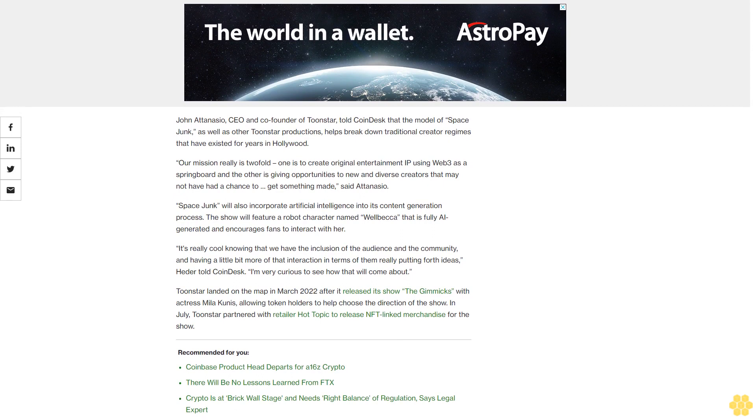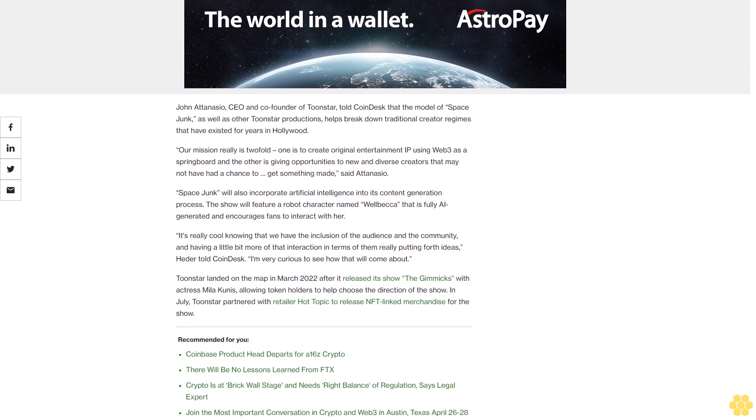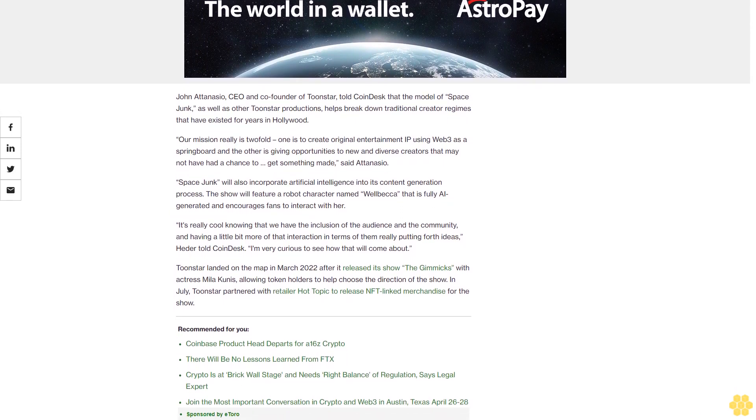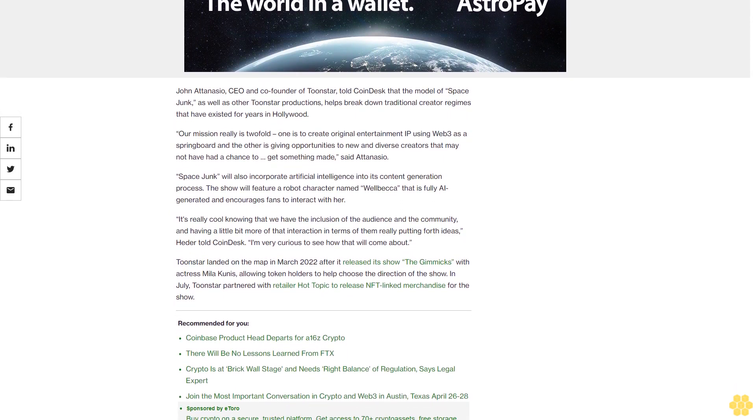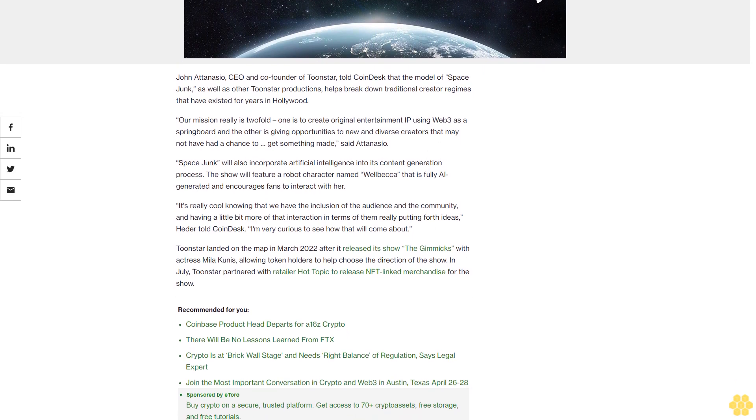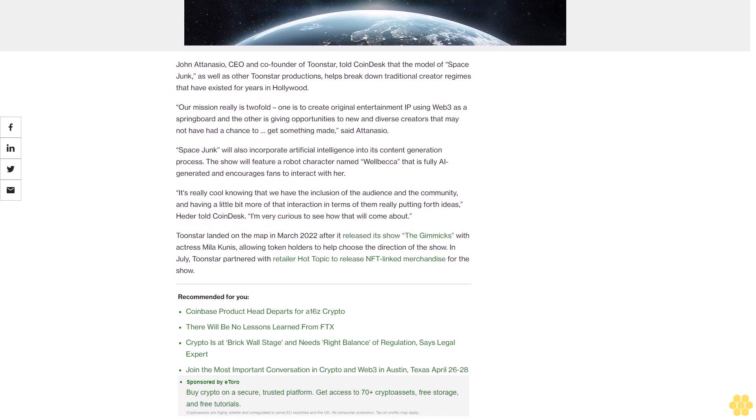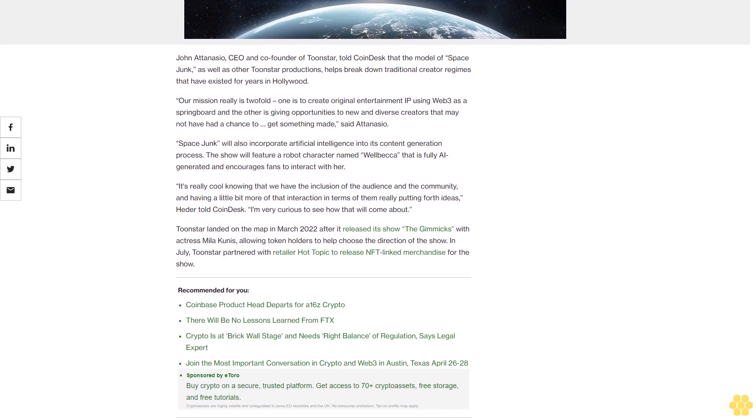It's really cool knowing that we have the inclusion of the audience and the community and having a little bit more of that interaction in terms of them really putting forth ideas, Heder told CoinDesk. I'm very curious to see how that will come about.